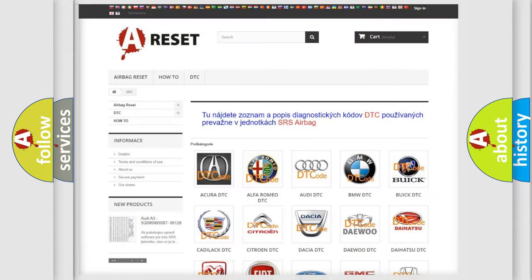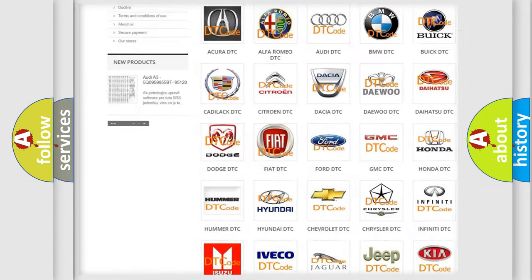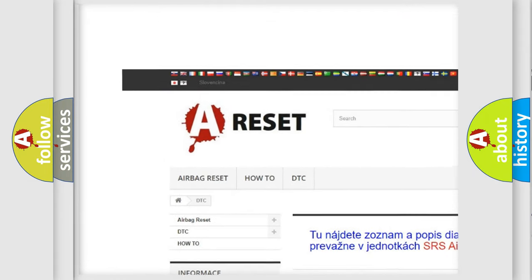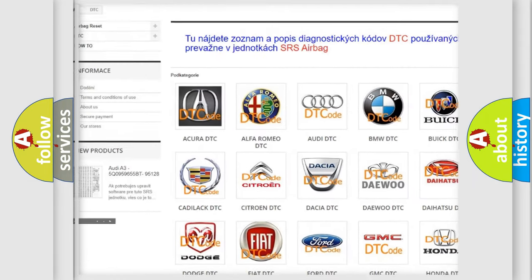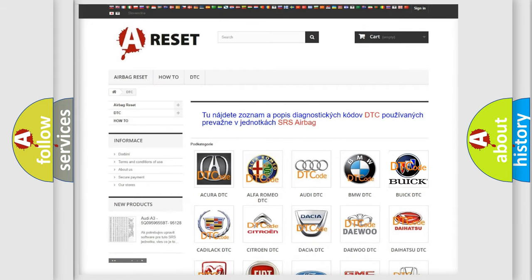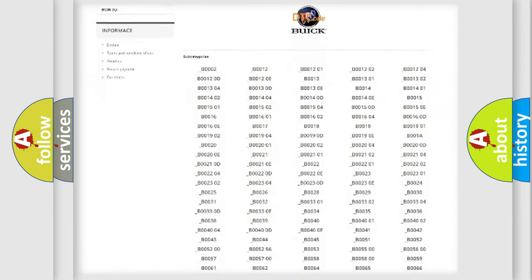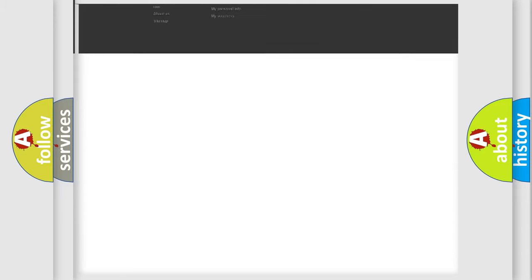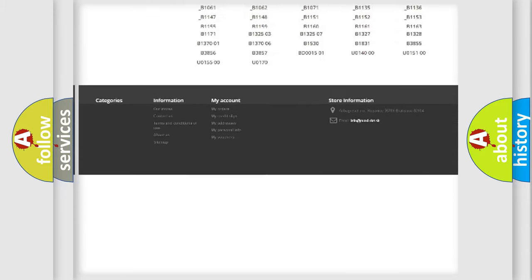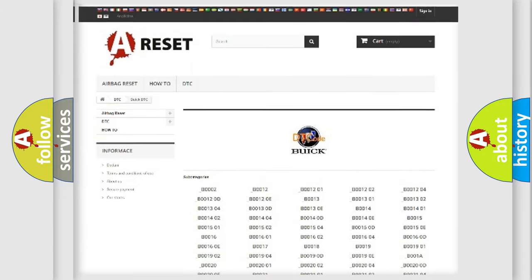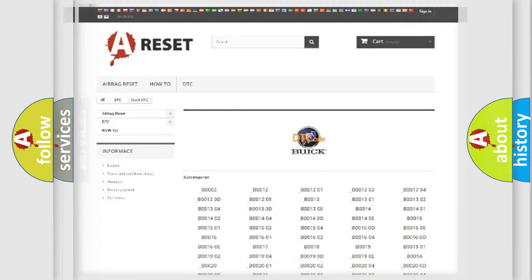Our website airbagreset.sk produces useful videos for you. You do not have to go through the OBD2 protocol anymore to know how to troubleshoot any car breakdown. You will find all the diagnostic codes that can be diagnosed in Buick vehicles, and many other useful things.